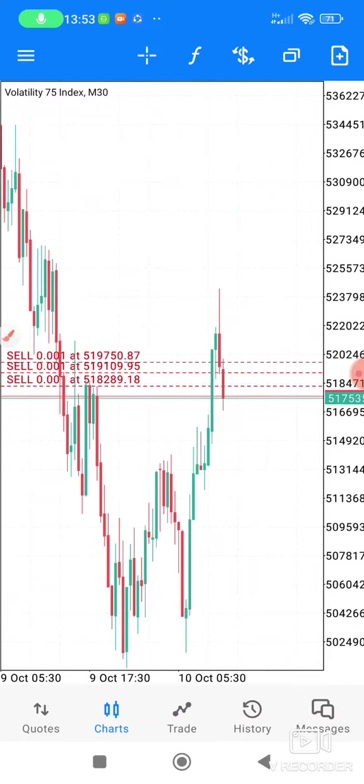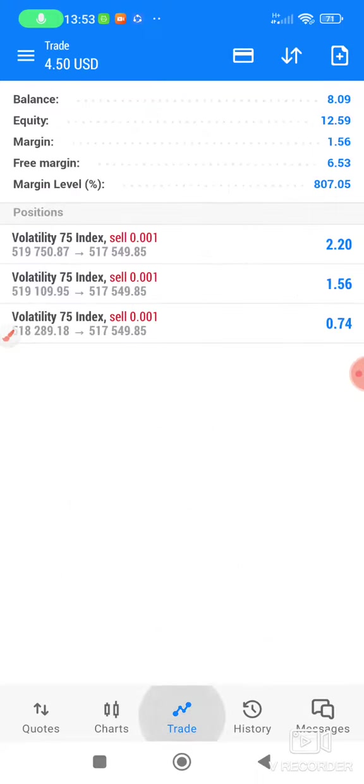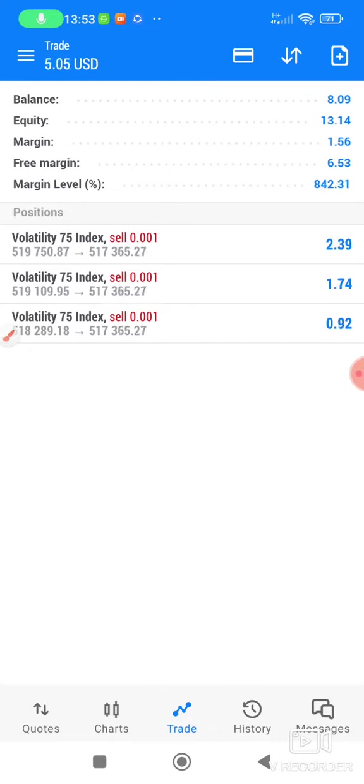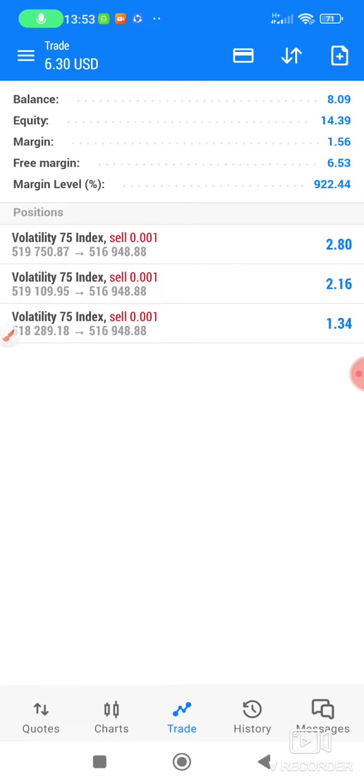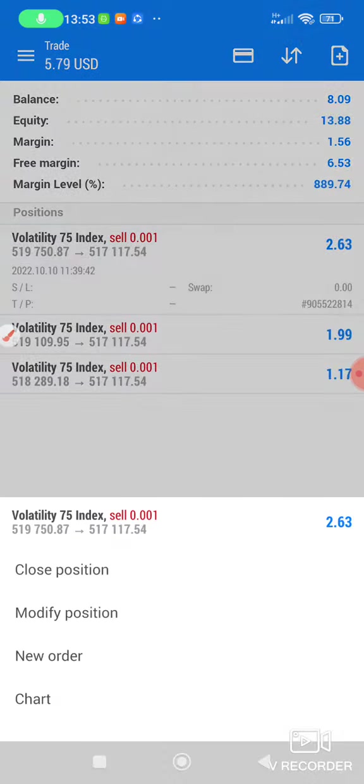Now as you can see, if you calculate this one, it's more than 50%. So as you can see, I can safely close these trades because they gave me enough profit. What else can you expect from $8? This $5 or $6 is enough. You can see $6.3. So let me close all the trades in profit.